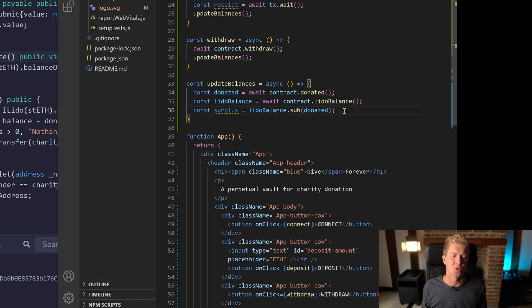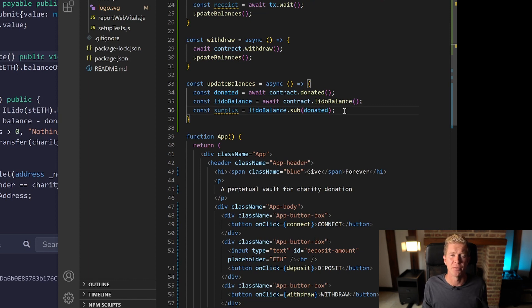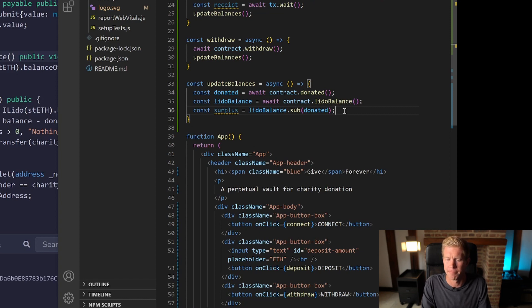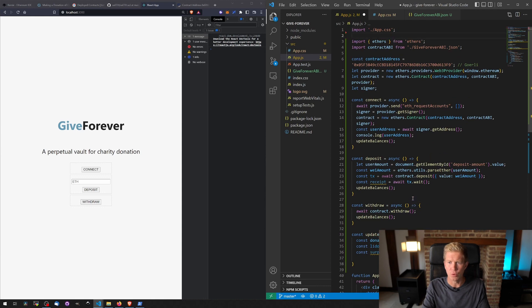We're using the ethers library here for big maths and that just handles the big numbers that we're using because we've got the wei variable which is with the 18 decimals here, so it's quite a big number and JavaScript's not good with big numbers.